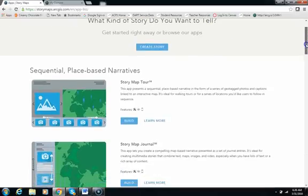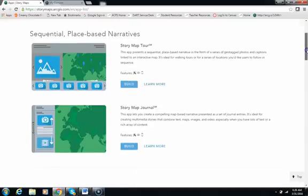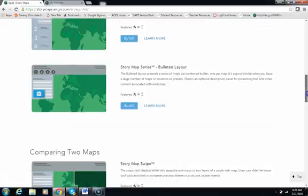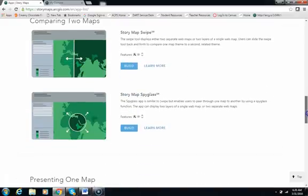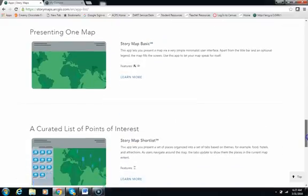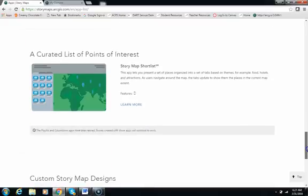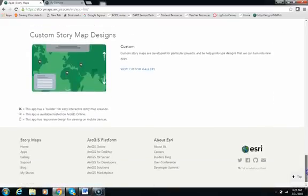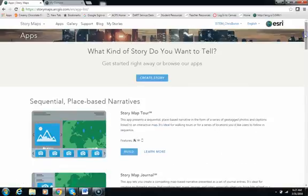You can see they've got a section for sequential base narratives, how to present a series of maps, how to compare two maps, what to do if you'd like to present just one map to your students or your audience, and how you can do your own custom map designs. What we've decided to do with this class is to choose the tool that we find most valuable for the classroom, which is the story map journal because it uses a lot of different skills.